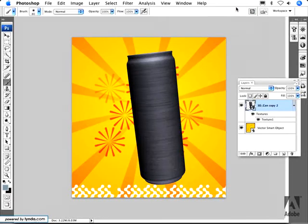This is the first of three tutorials that will give an overview of the new 3D capabilities within Photoshop CS3 Extended.